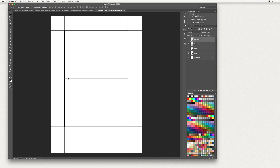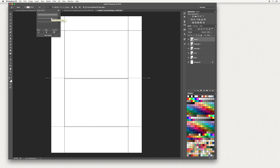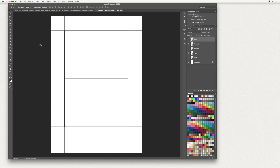Next we're going to create our score line. Go across to your layers panel and select the layer, then create a new layer. In your tools panel, go down to the Pen tool — right click and select Pen tool, or press P for short. Click outside your canvas, hold down Shift, and click again on the other side. Then go up and change the stroke line to the dotted one. Hit V to select the move tool, and using your arrow keys just move this down so it's right across the middle of your card template.